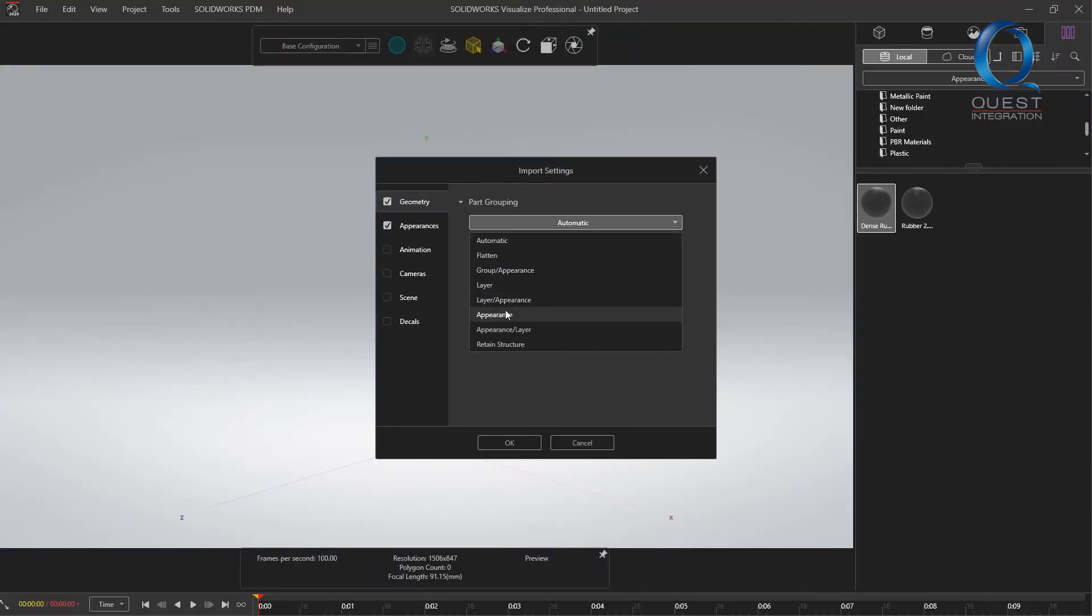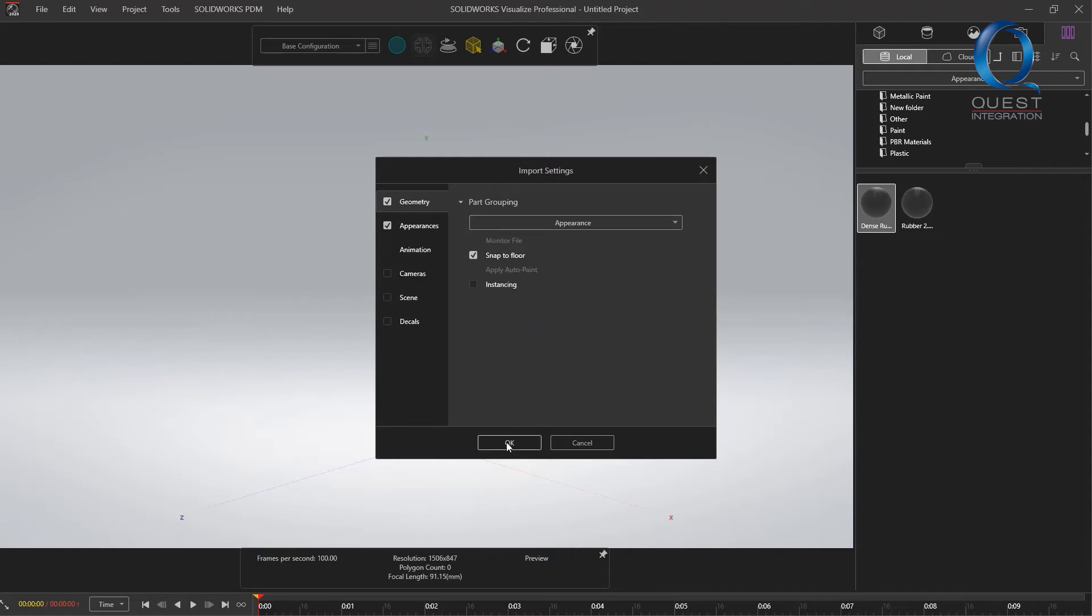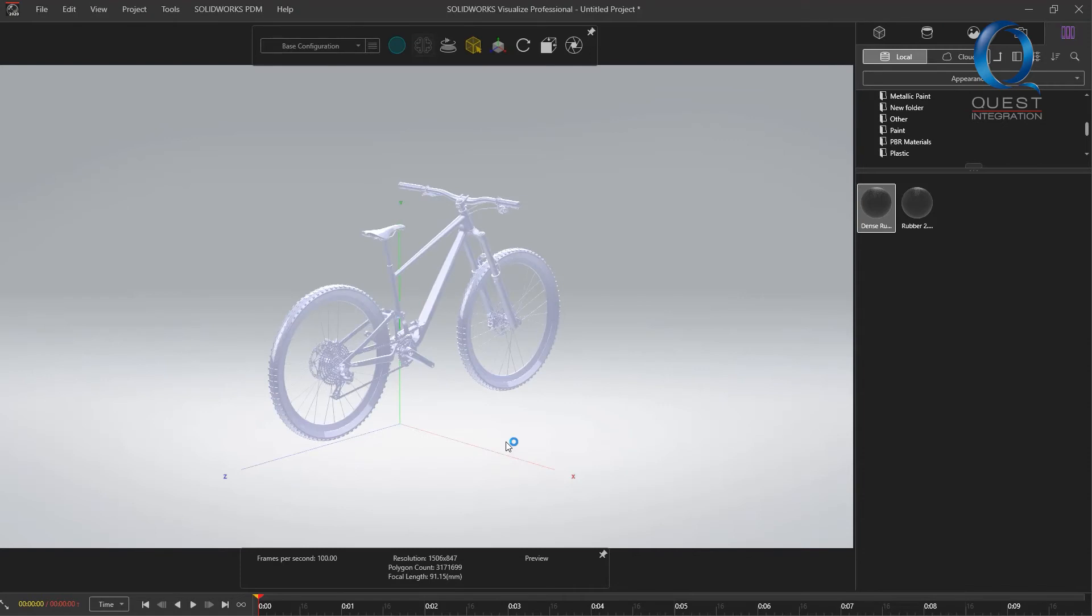If I select appearances, it goes pretty quick. However, since every item in SOLIDWORKS had no appearance when we brought it over, it recognizes it all as the same and treats the entire assembly as one part.